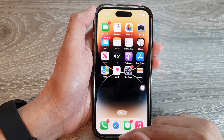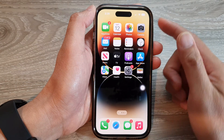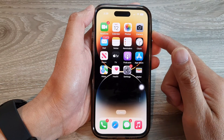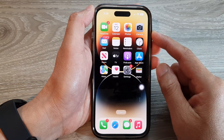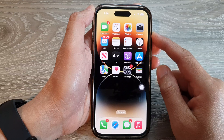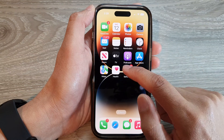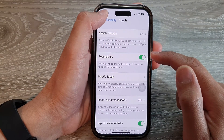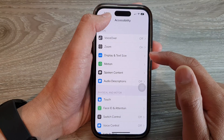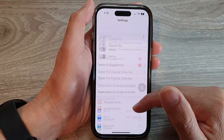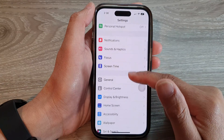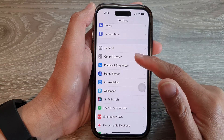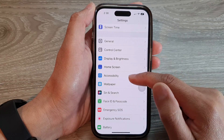First, let's go back to the home screen by swiping up at the bottom of the screen. On the home screen, tap on Settings. In Settings, swipe up to go down and tap on Accessibility.